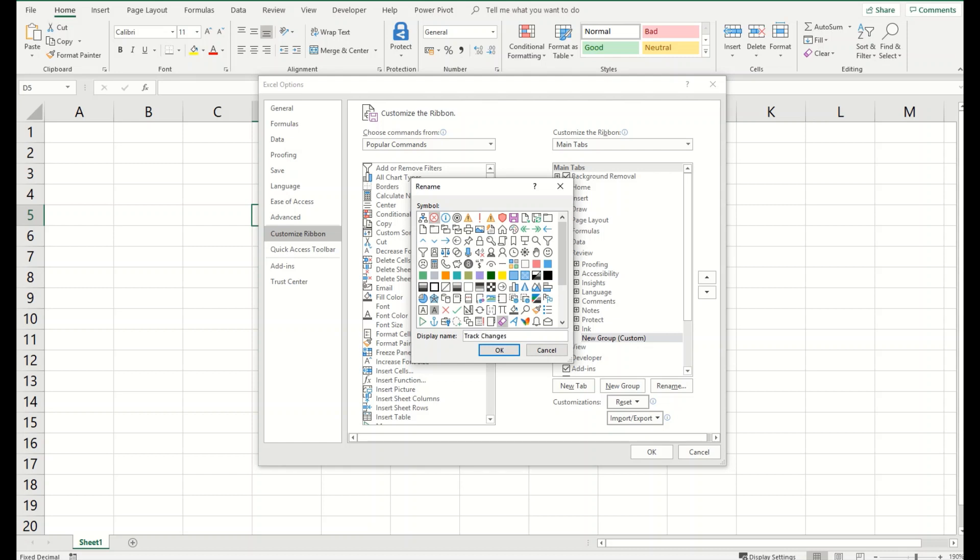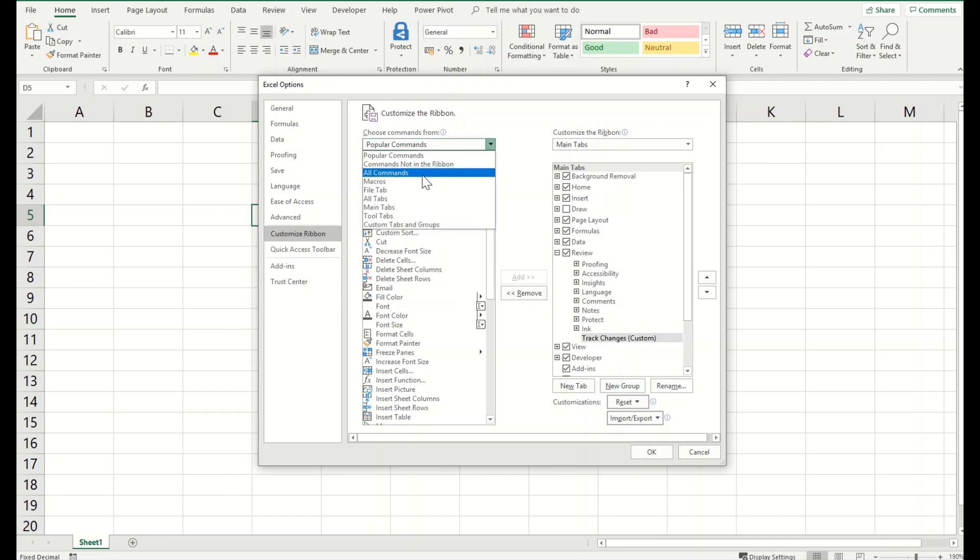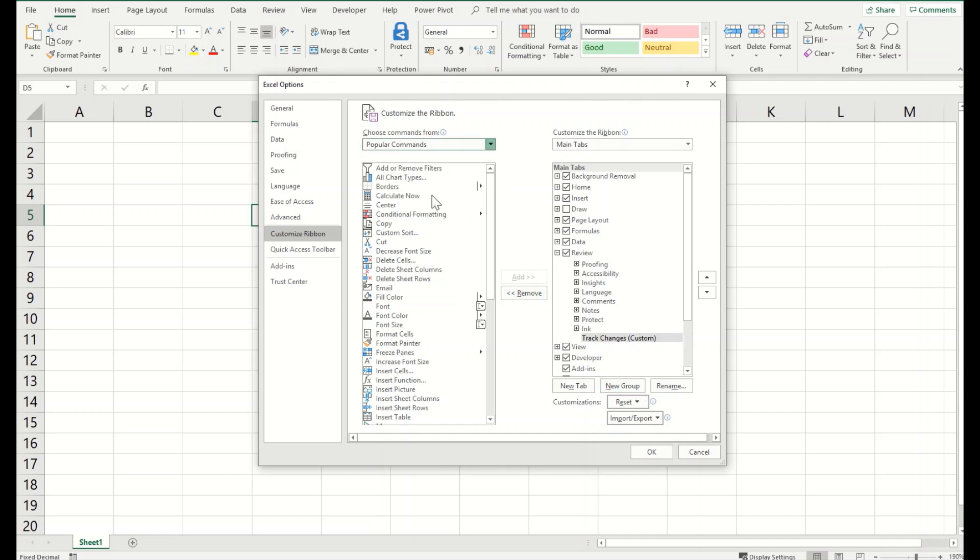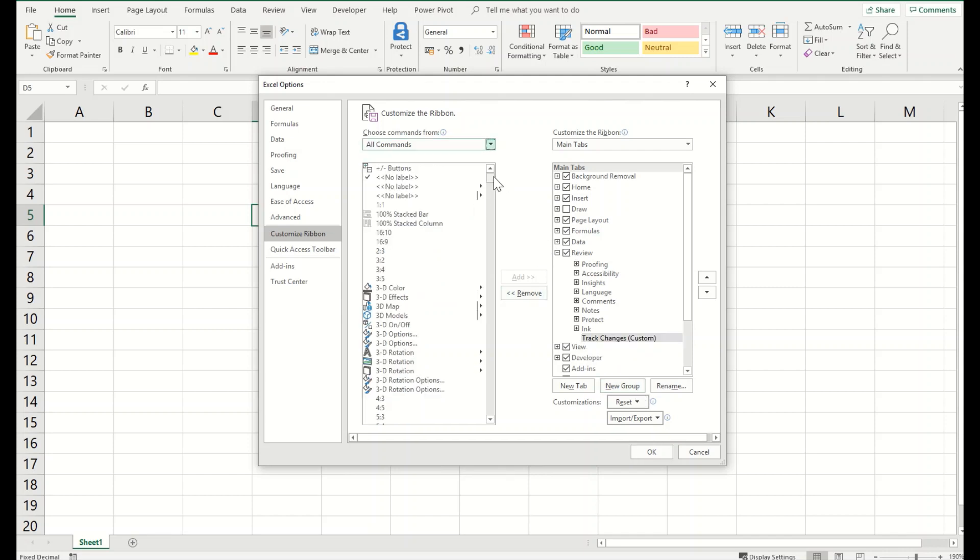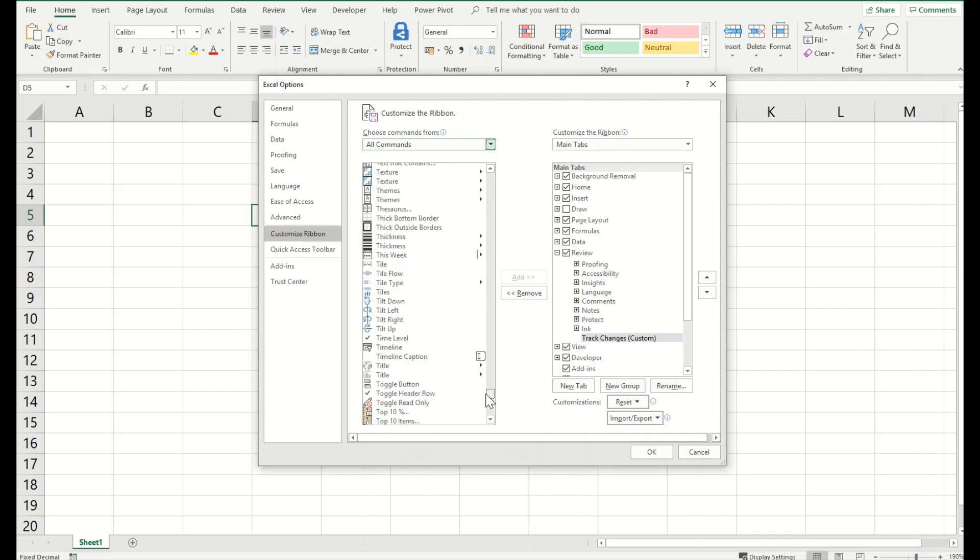Now we need to add track changes into this tab. So I will click onto all commands and I will drag it down to the section T where we have track changes as well.